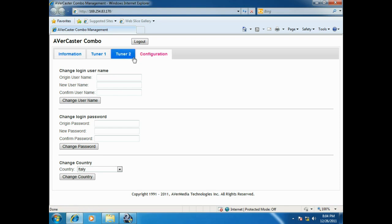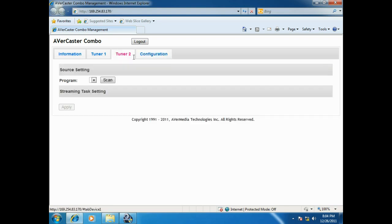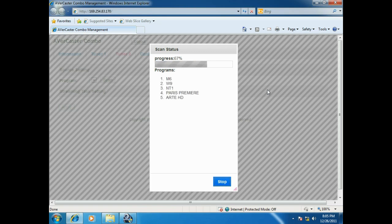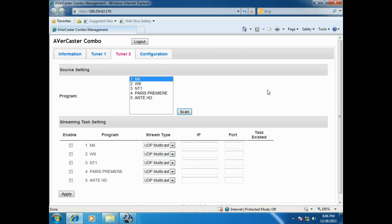If you want to stream digital TV content, please go to Tuner 2 page. Click Scan directly to capture the channels available to stream. Please make sure the correct country setting before scan.